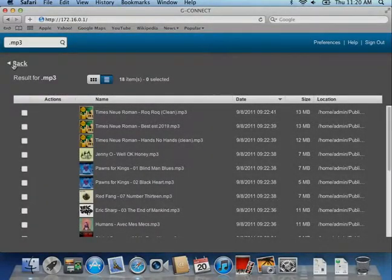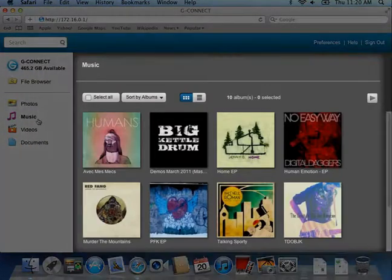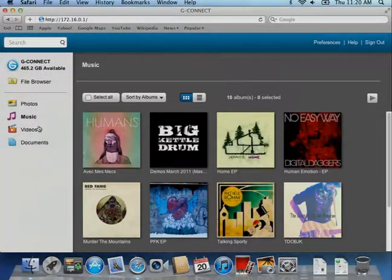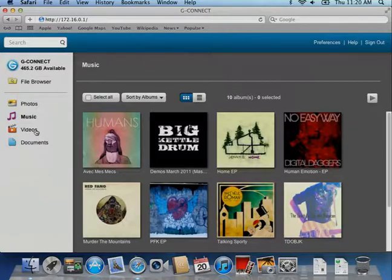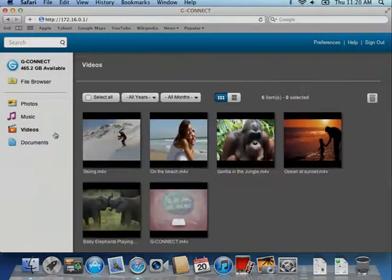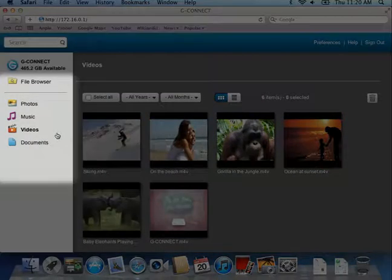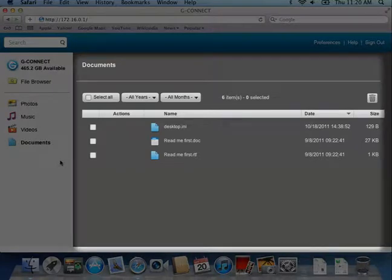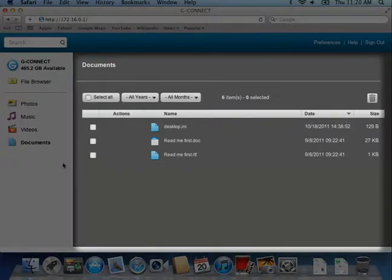The main window is for viewing and interacting with the content on your G-Connect device. When you click a link in the navigation bar, the main window will display the related content in a browsing view.